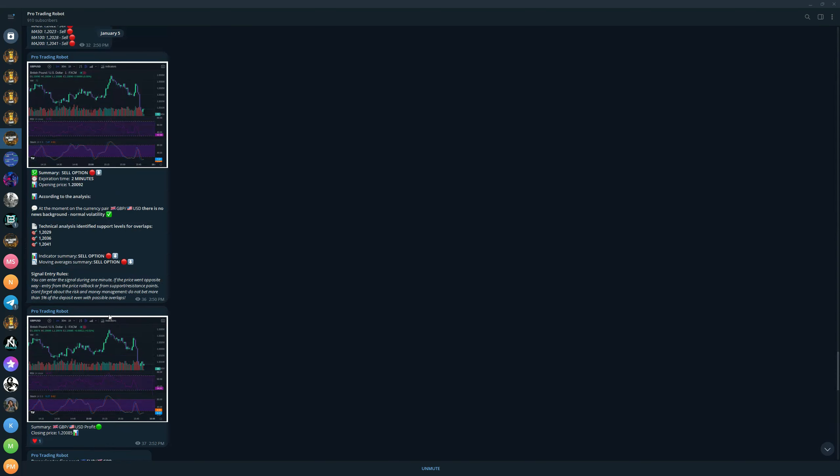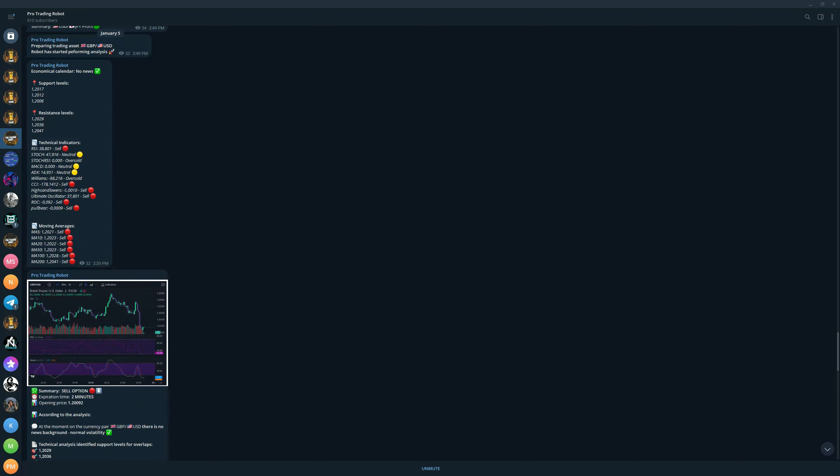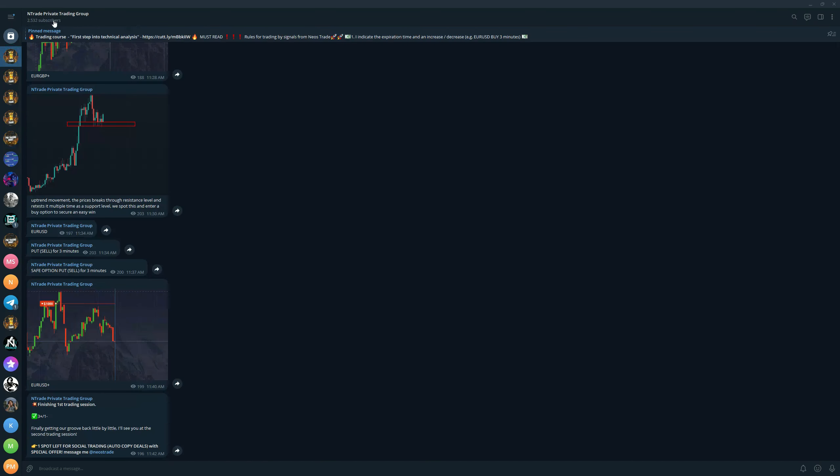All of that is amazing and all of that is available for you for free once you join the private trading group. And I already told you, once you join the private trading group, you also have access to the trading school that we are opening up.